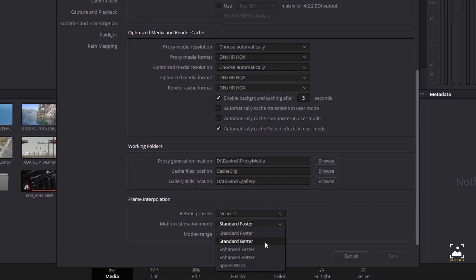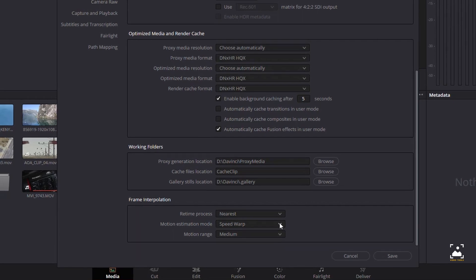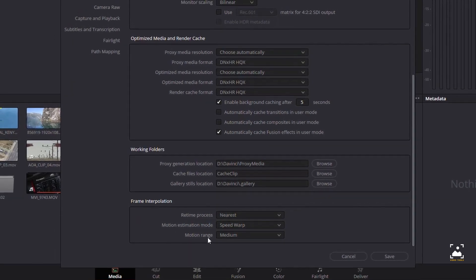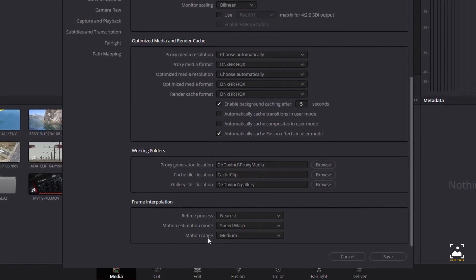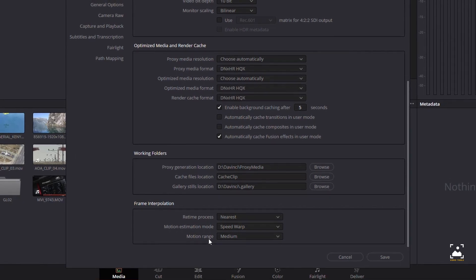The speed warp setting is available for even higher quality slow motion effects using the DaVinci neural engine. Your results with this setting will vary according to the content of the clip, but in ideal circumstances, this will yield higher visual quality with fewer artifacts than even the enhanced better setting.